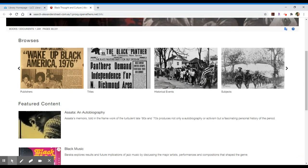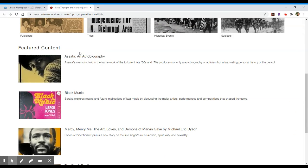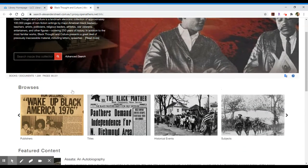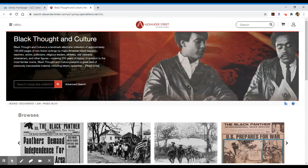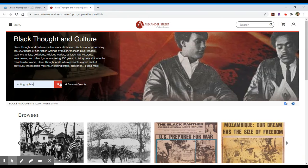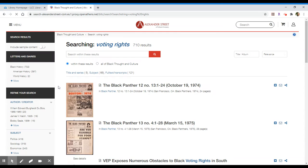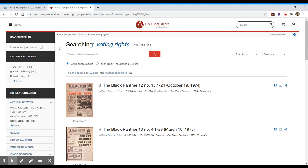You can scroll down and look at some featured content, but typically what you're going to do is conduct a search inside this particular collection. You can do an advanced search, but I'm going to start with just a general search. I'm going to look for voting rights. By clicking the search magnifying glass, I'm looking for voting rights within this collection and I have 710 results.